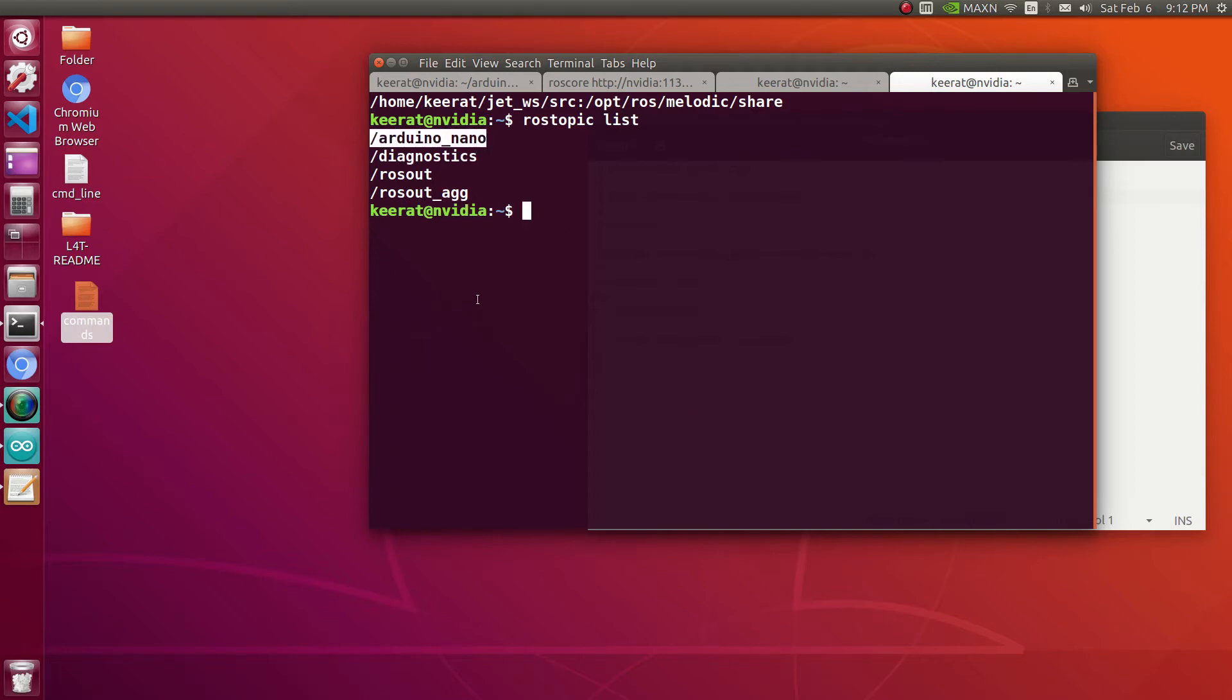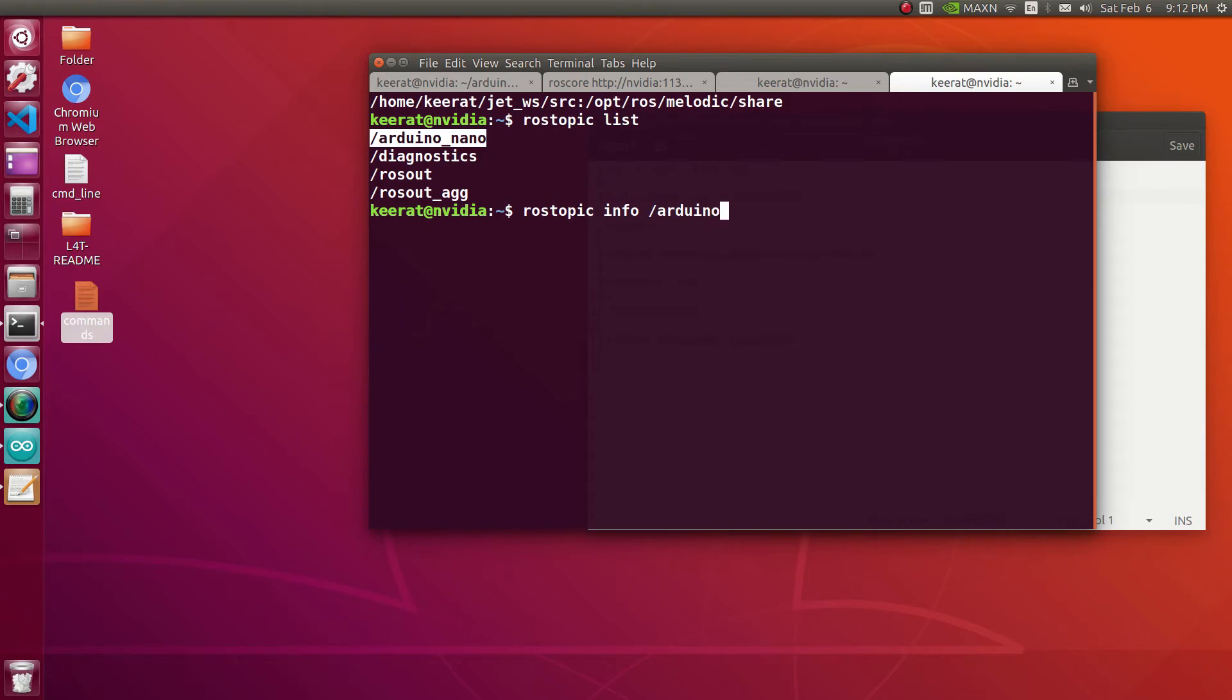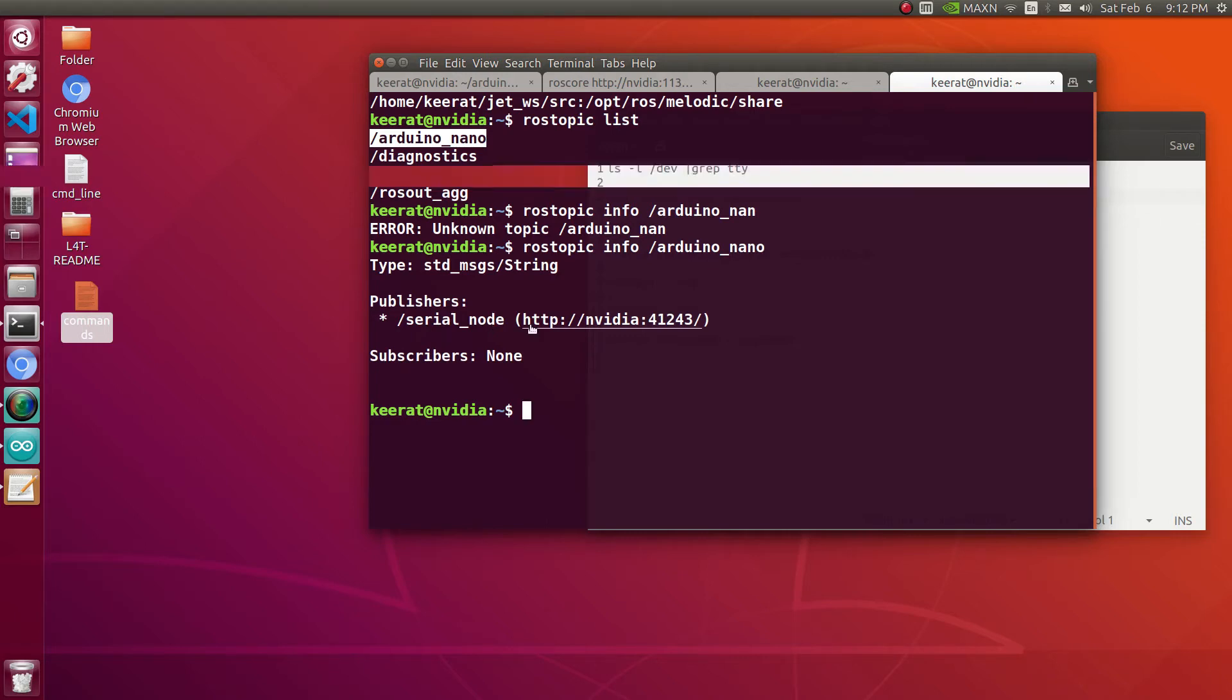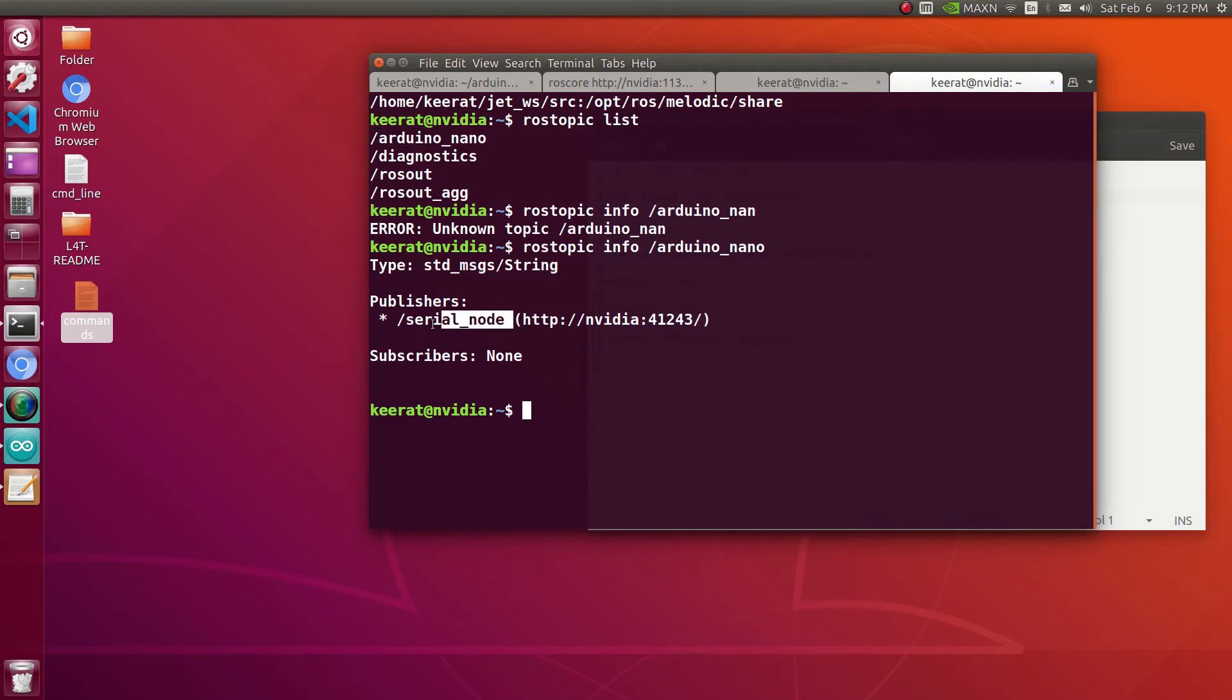Let's begin with rostopic list, so Arduino_Nano, this is the name of the topic which is publishing using serial node. Let's go for rostopic info to check who is its publisher and subscriber. The publisher of this particular topic is serial_node, so that is connected at USB0.